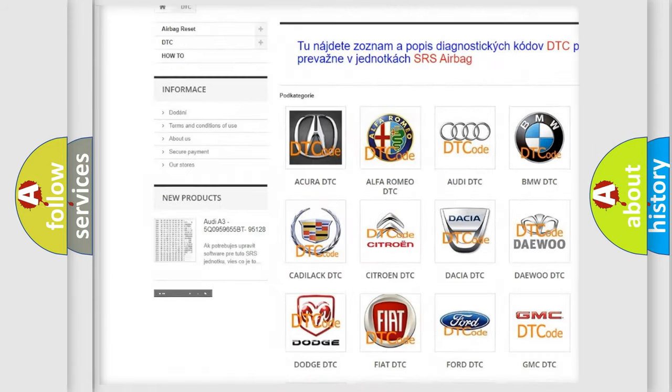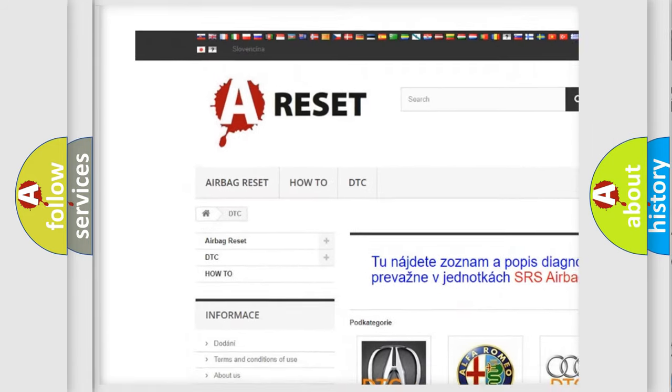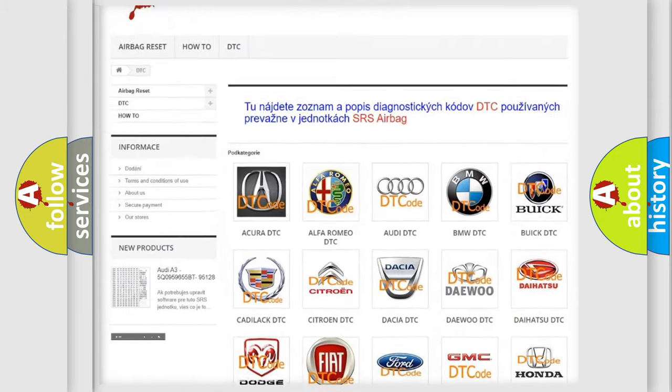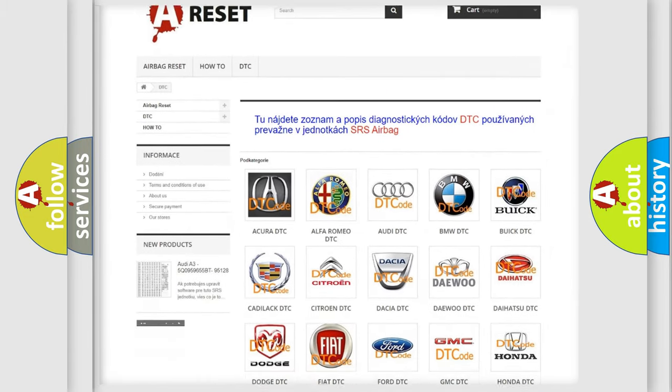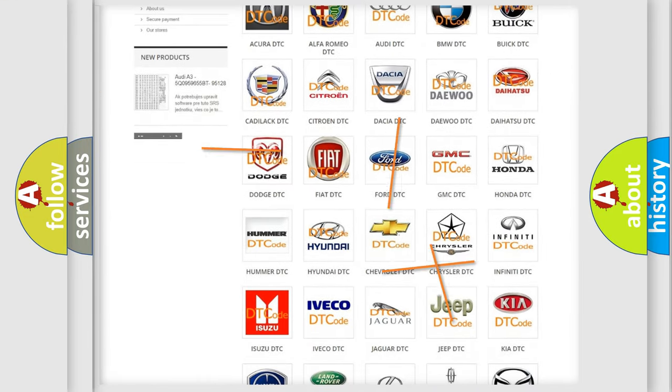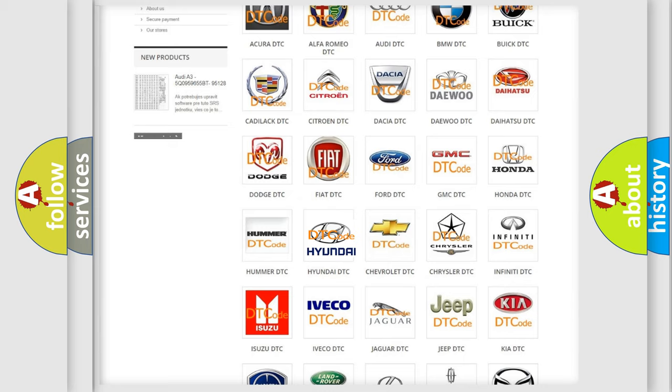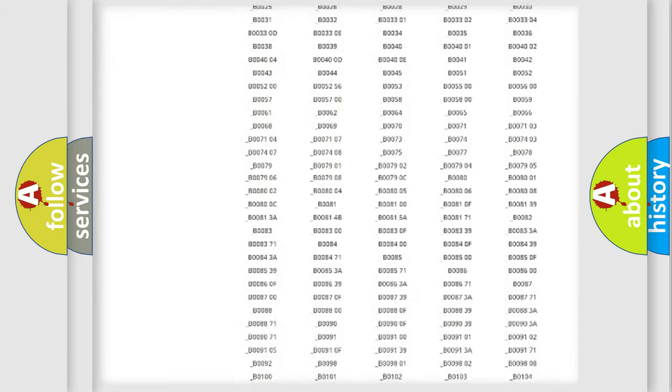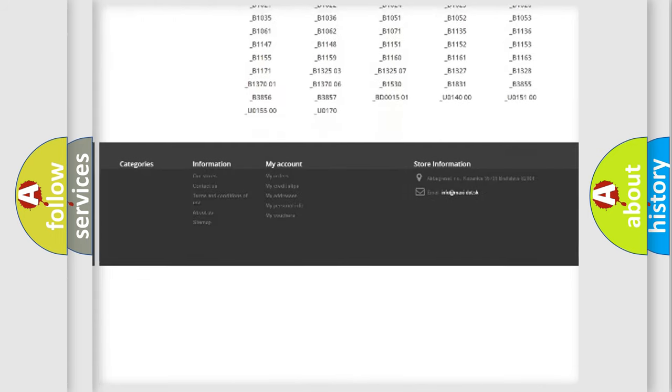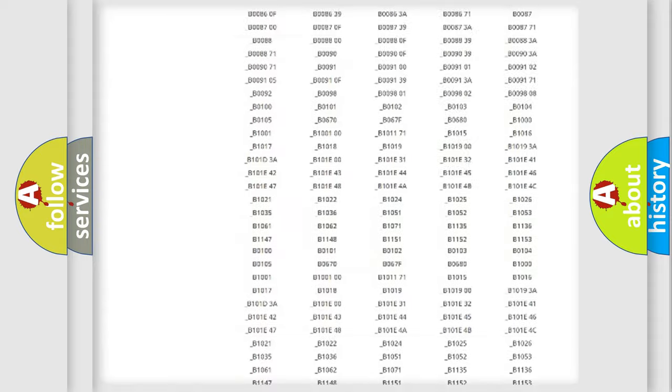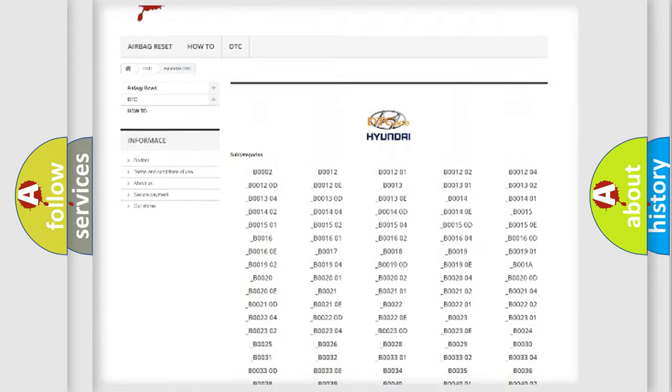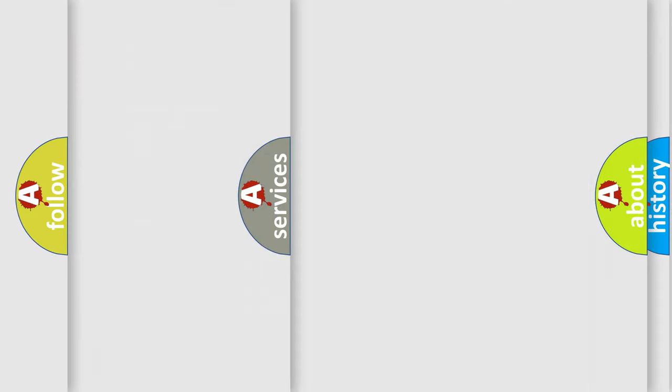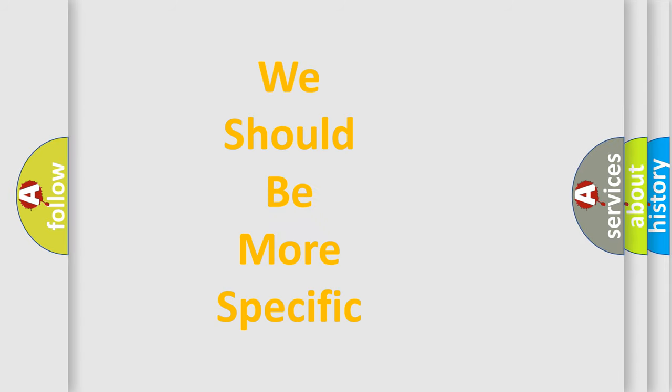Our website airbagreset.sk produces useful videos for you. You do not have to go through the OBD2 protocol anymore to know how to troubleshoot any car breakdown. You will find all the diagnostic codes that can be diagnosed in Hyundai vehicles. Also many other useful things.